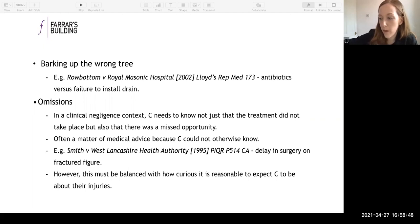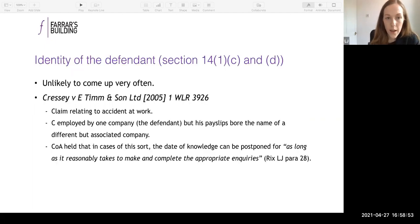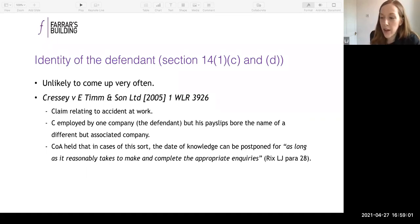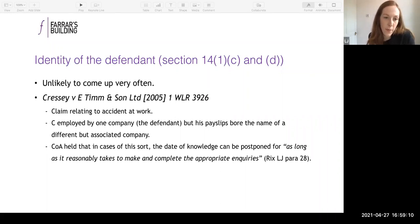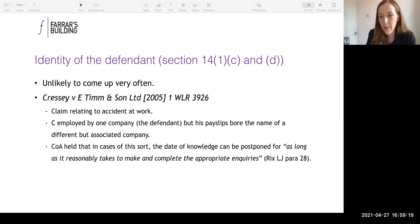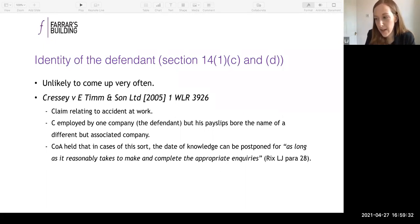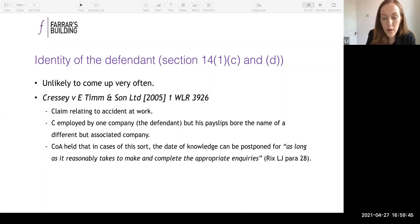The third thing the claimant needs to know is the identity of the defendant. This is unlikely to come up often, but the most likely scenario is where group companies are involved. In Cressy v E. Timmonson — an accident at work — the claimant was employed by the defendant, but all his payslips bore the name of a different but associated company, causing confusion as to the defendant's identity, apparently perpetuated by the defendant's insurers. The Court of Appeal held that in such a case, the date of knowledge can be postponed for as long as it reasonably takes to make and complete the appropriate inquiries.